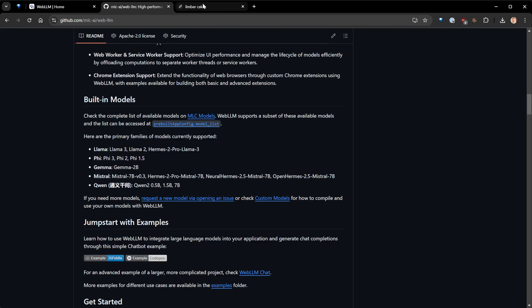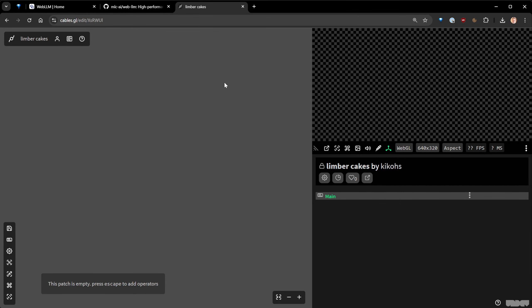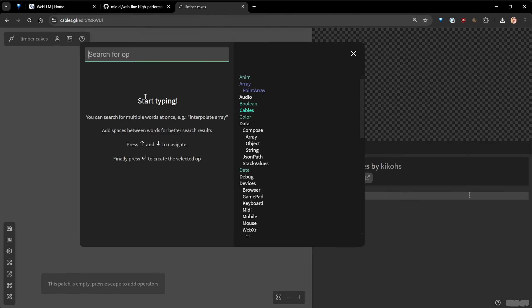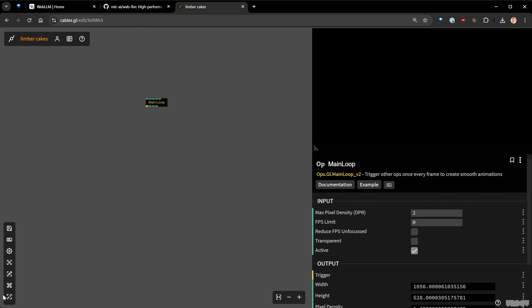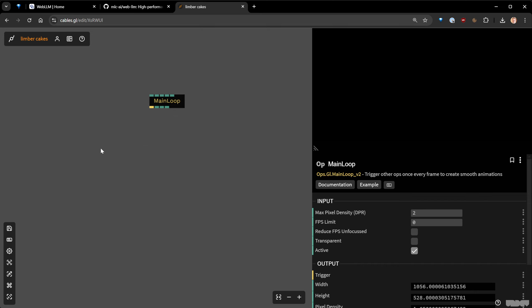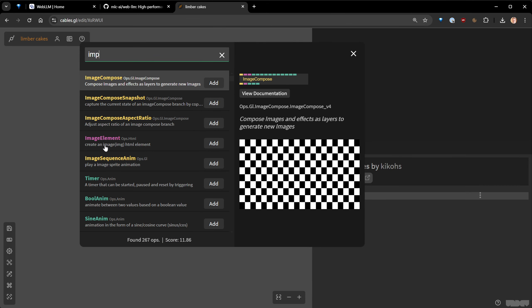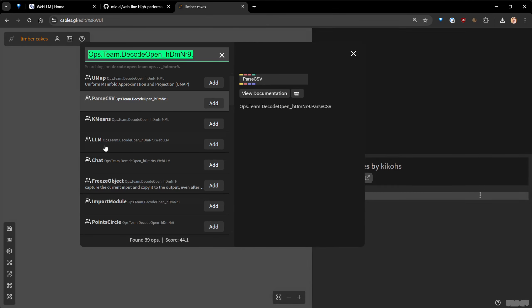Let's try to do this together to make a simple chat app and see where we can get from there. Now we are in our cables app, and as always we're going to set up a main loop to run some visuals. I've made the ops for you so you don't have to code anything. The first one we're going to use is called Import Module — it's in the Decode open team that you should have joined.